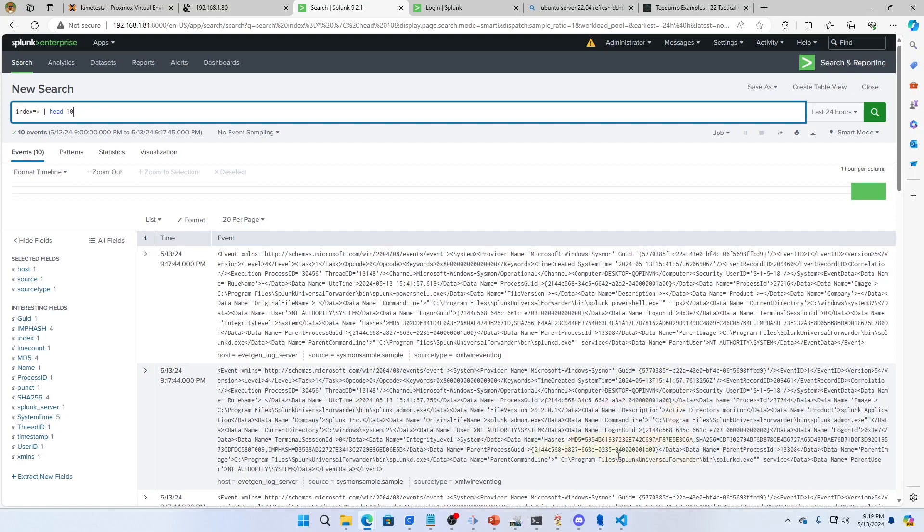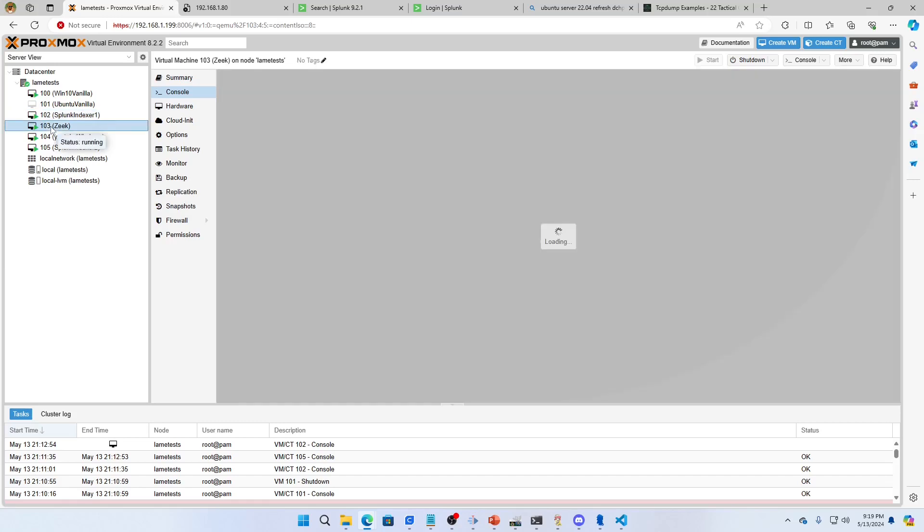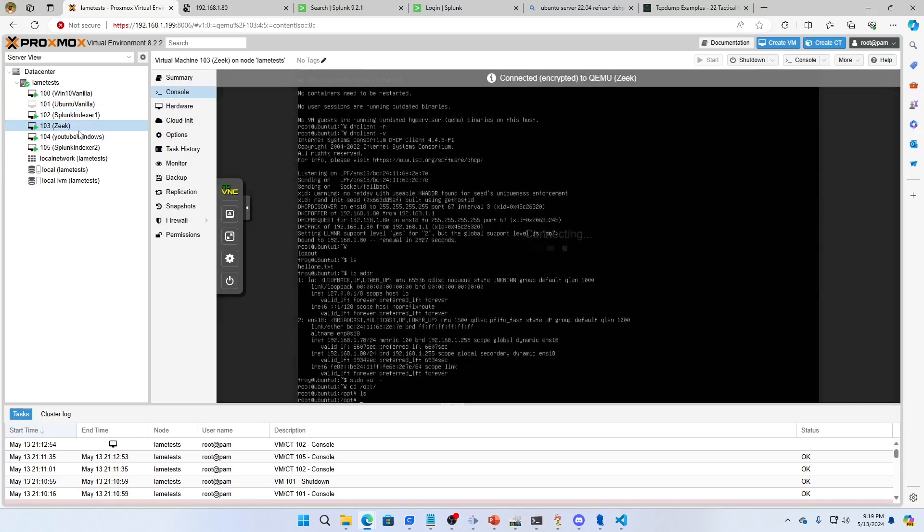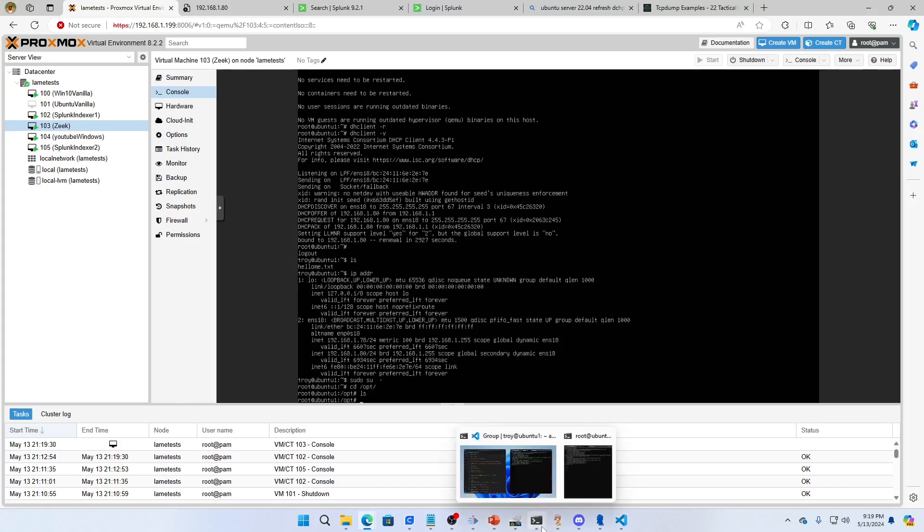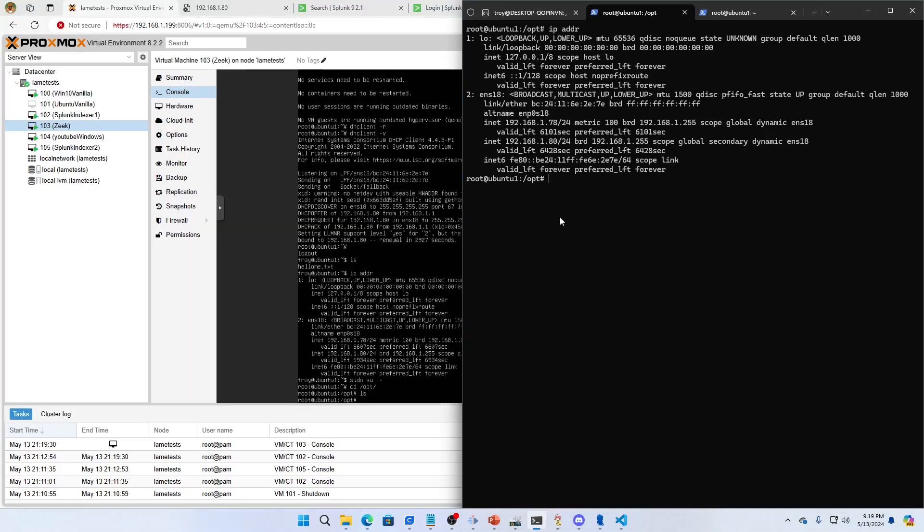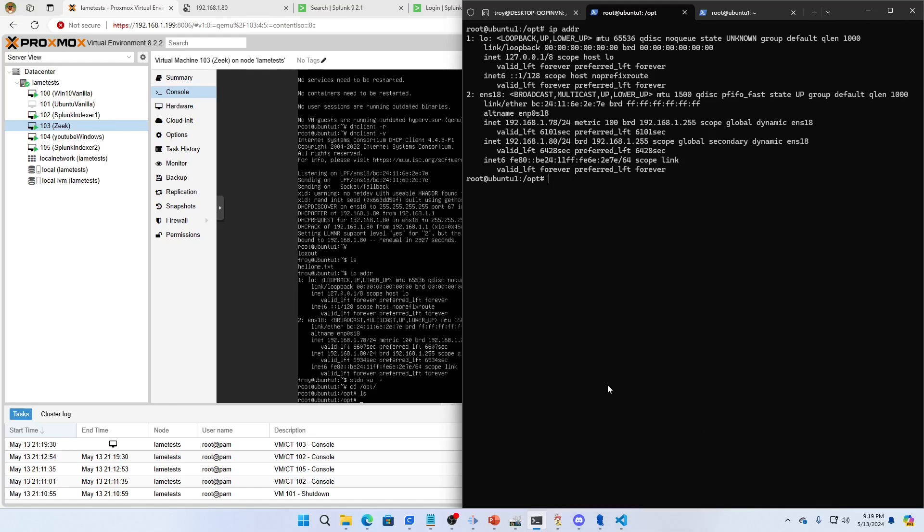How did I do it on my environment? I came over here to Proxmox and made myself a machine called Zeek at port 192.168.1.80. I've now jumped into it and we can see that I'm on that machine. We're going to follow the instructions. I'll probably link to a document so you can have these instructions. It's relatively straightforward but there are some steps to do.